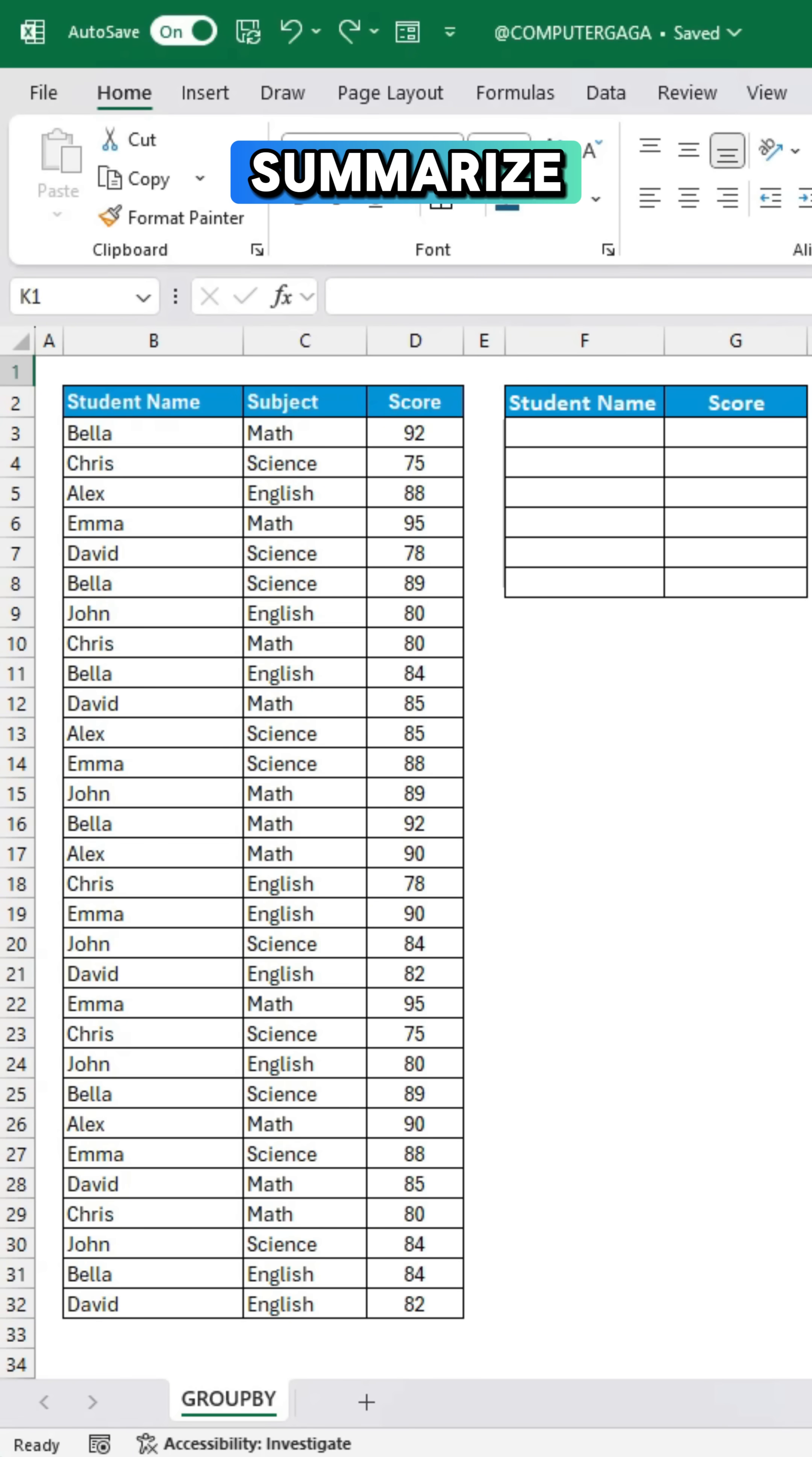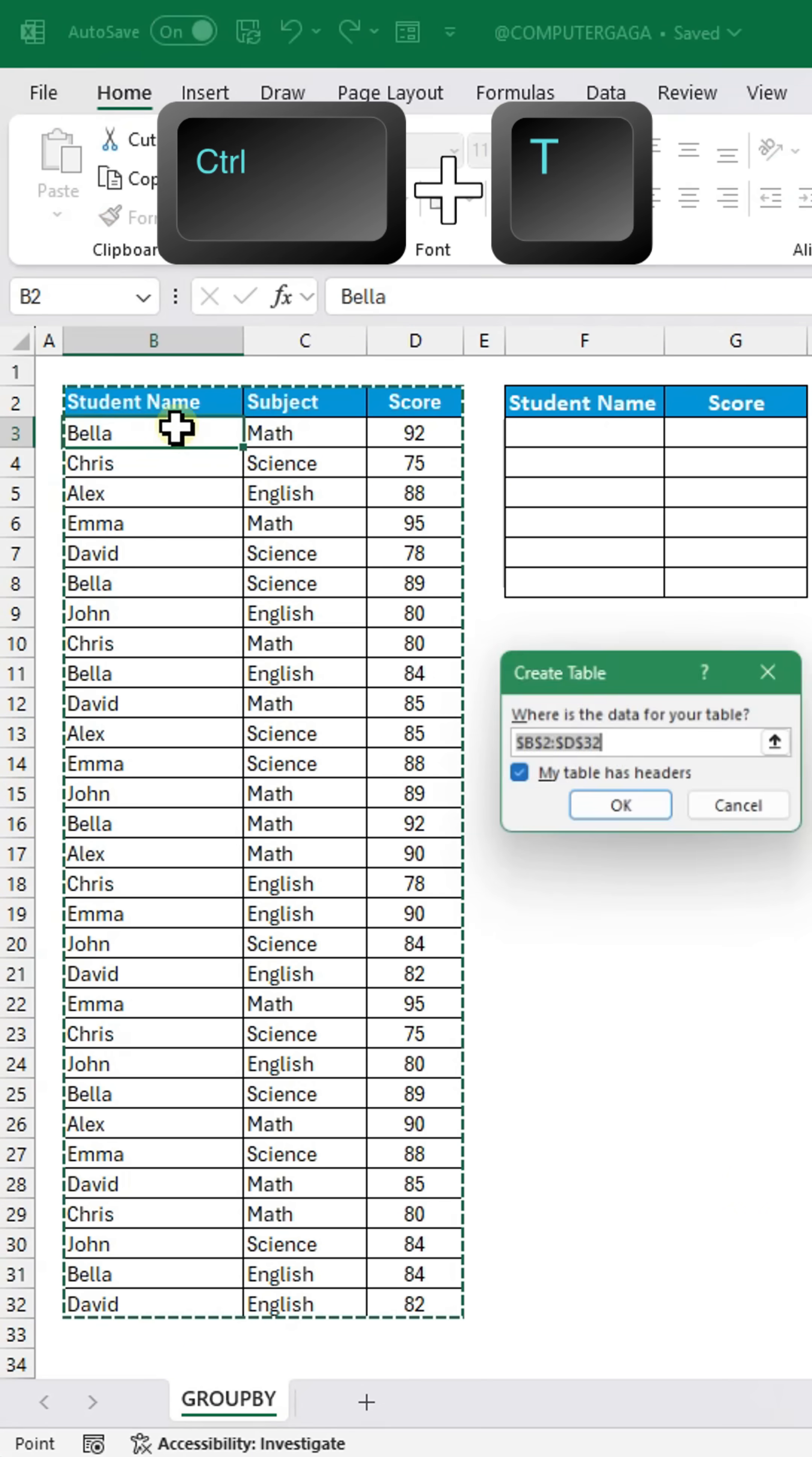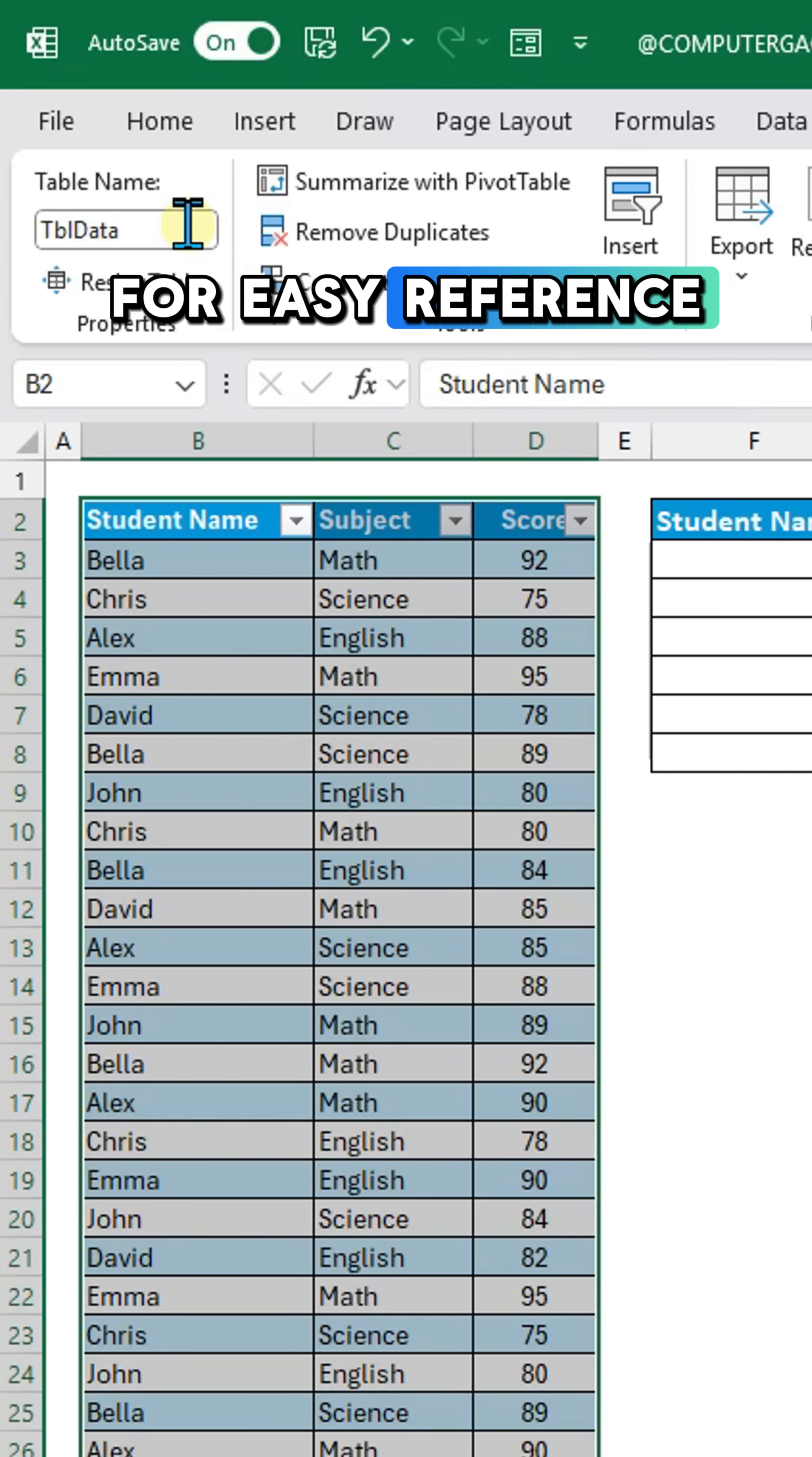Here's how to summarize student scores in seconds. Click a cell and press Ctrl+T to create a table. Rename the table for easy reference.